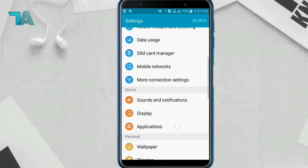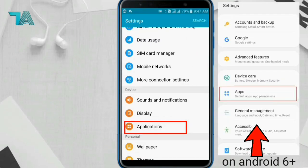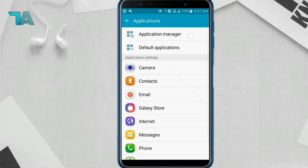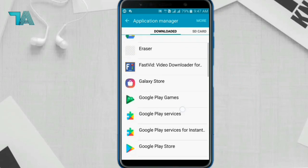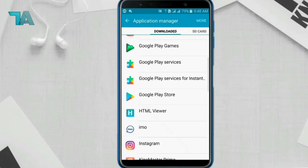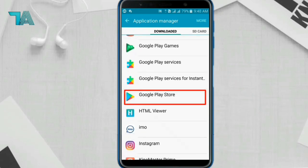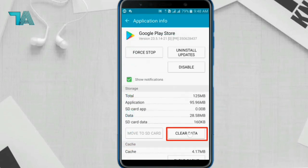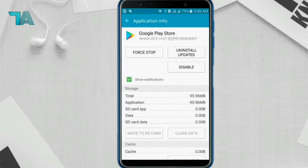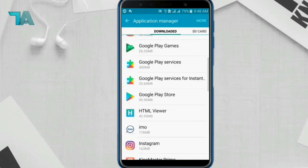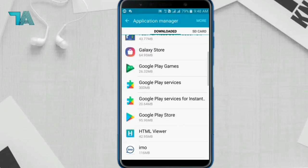Go to Settings, scroll down and click on Application, then click on Google Play Store. Now click on Clear Data and clear it.